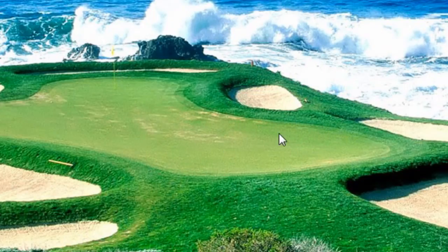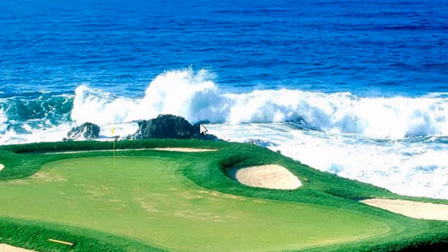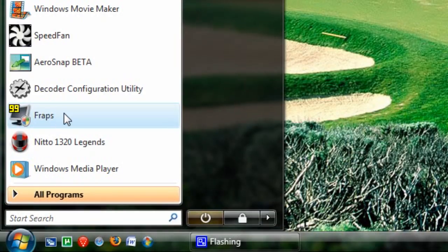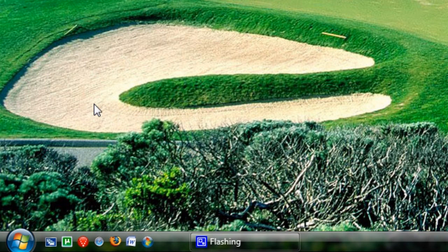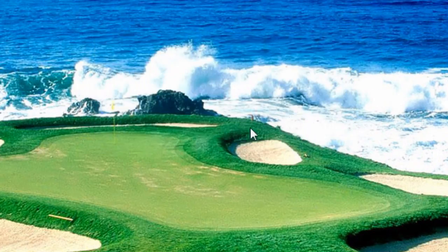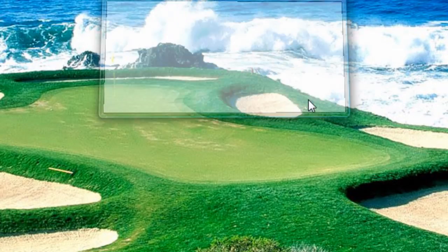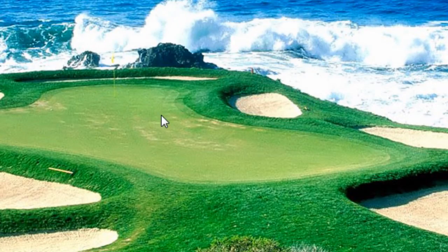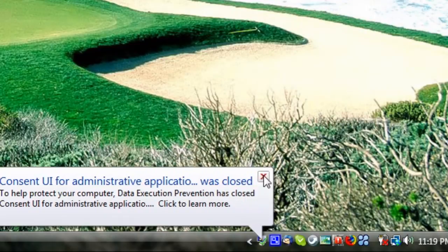So that is what FRAPS is, ladies and gentlemen. I hope you enjoyed this video tutorial. I'll try to upload this one in HD, so go ahead and click on the bottom right-hand corner to watch this in HD. Enjoy FRAPS.